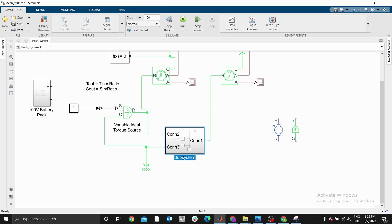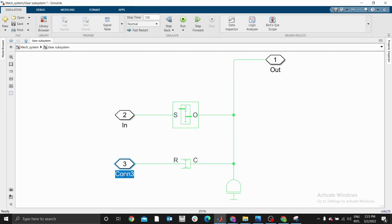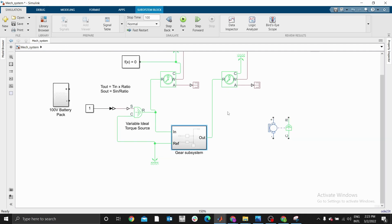Rename this subsystem as 'gear subsystem'. Double-click on the subsystem — as you can see, it has formed connection ports. These are called connection ports. This one is the input shaft, this one is the output shaft, and this one is the reference. If you go back, you can see now you have 'in', 'ref', and 'out'.